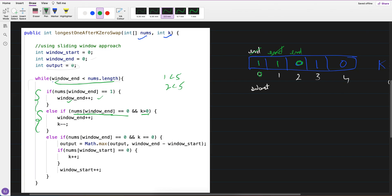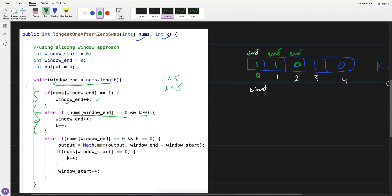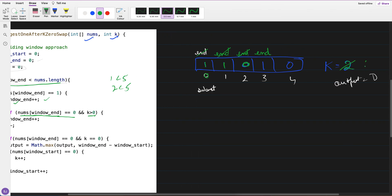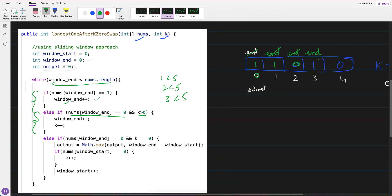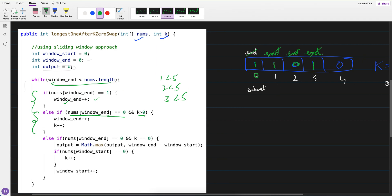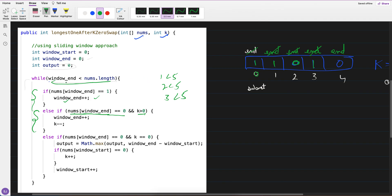So when the value is 0 and k is greater than 0, I decrement k and do end++. End moves forward, and we go back to the top — 3 is less than 5, yes, so we go inside. The end value is 1, so we safely do end++ and it reaches the next position.